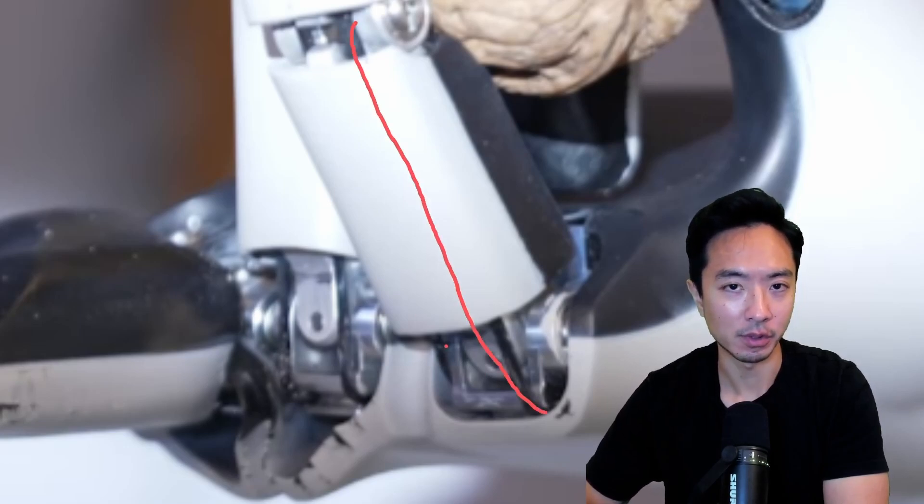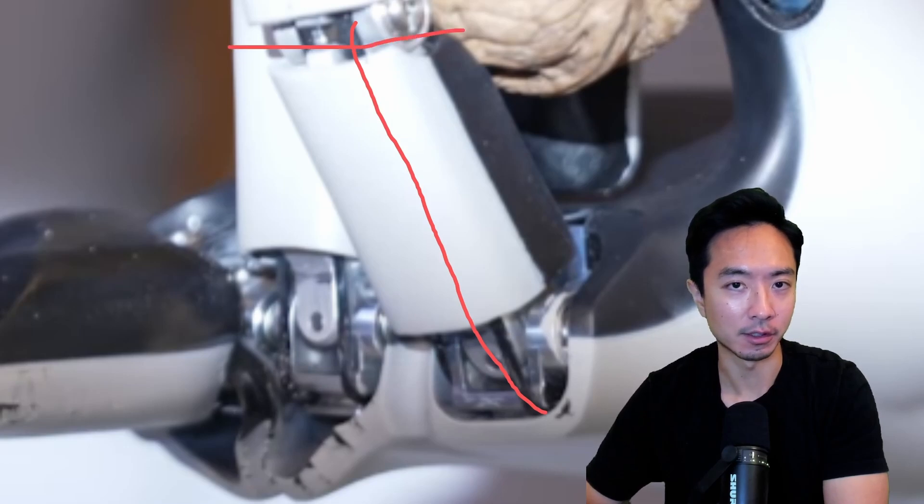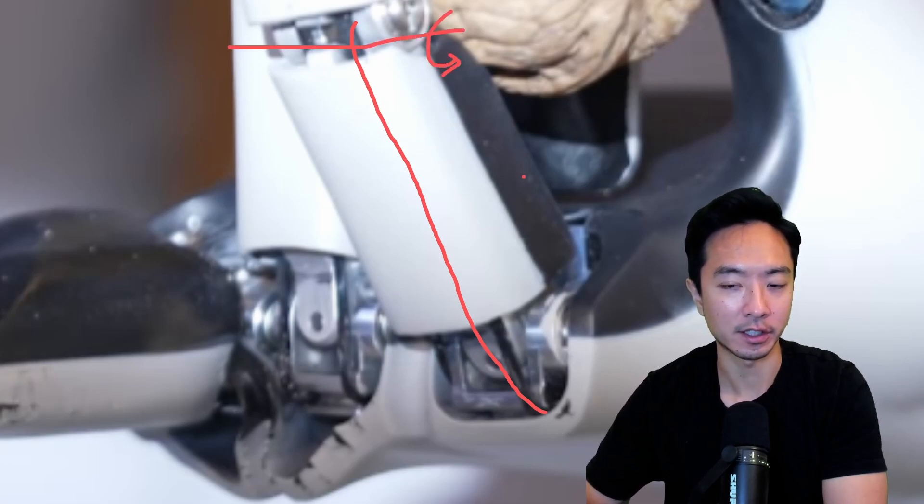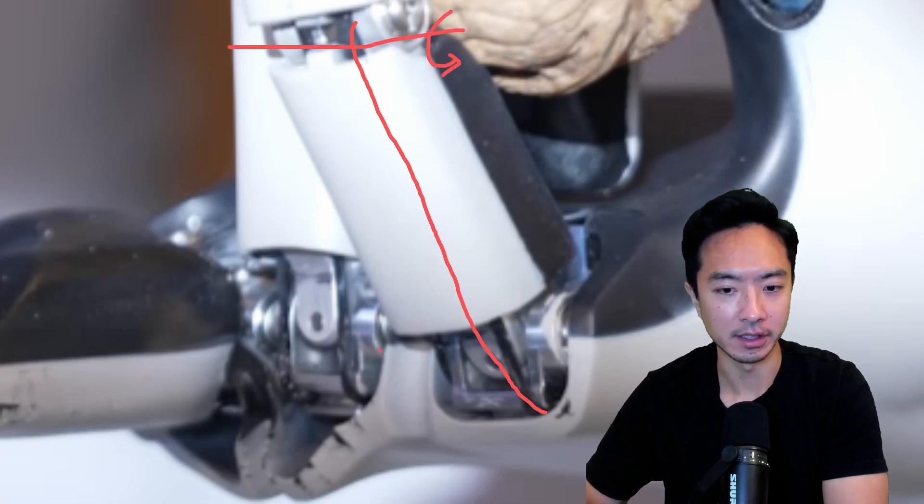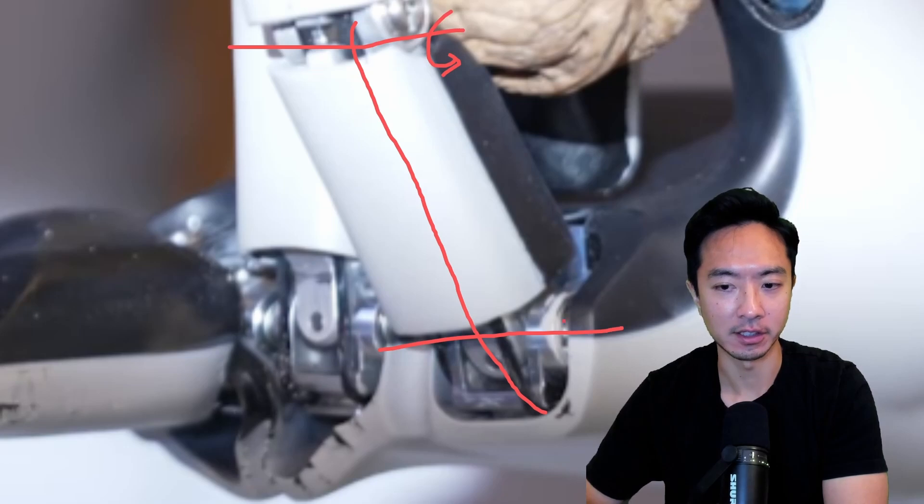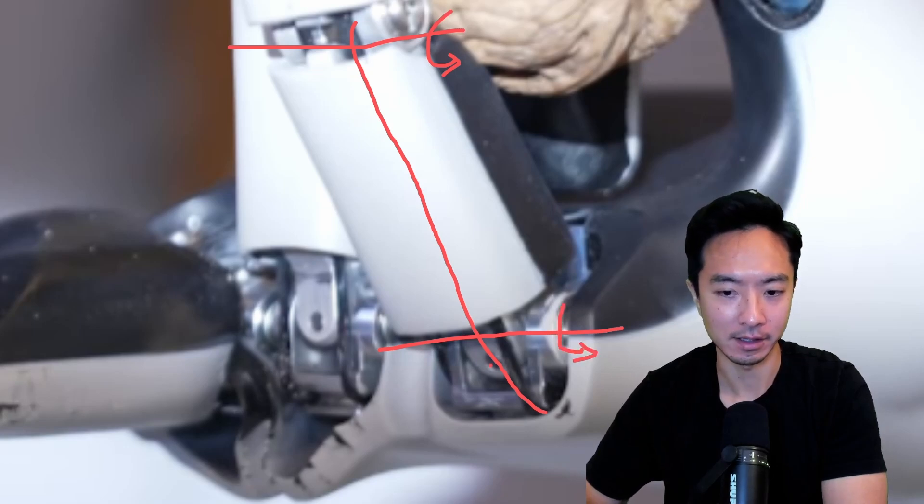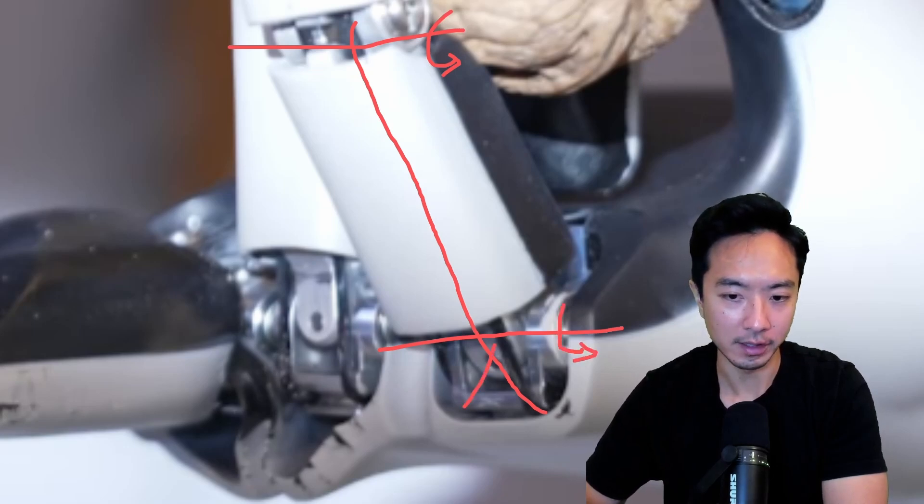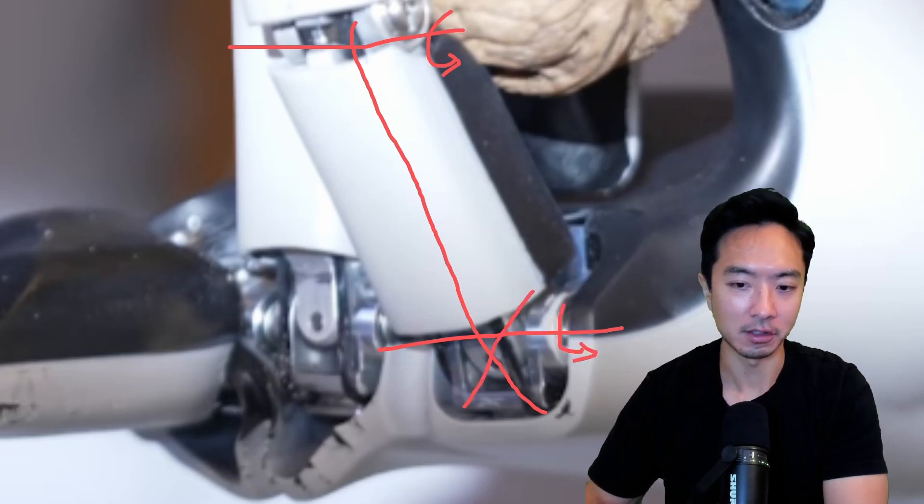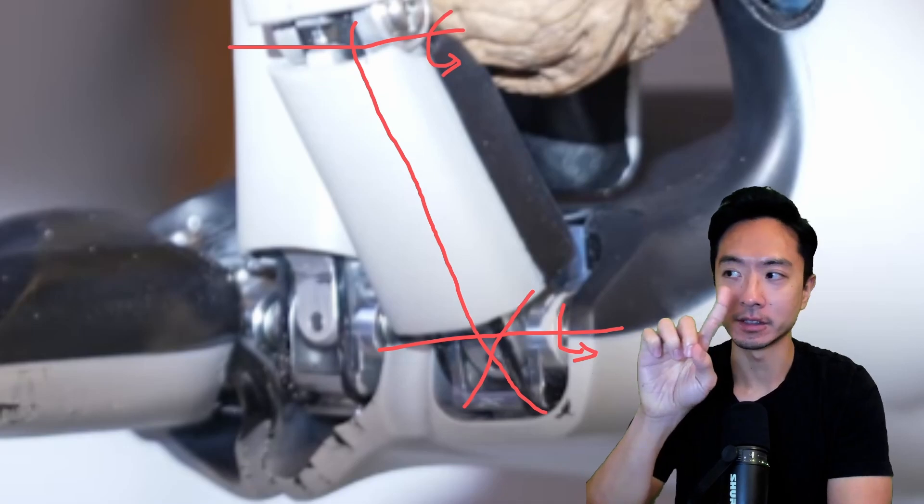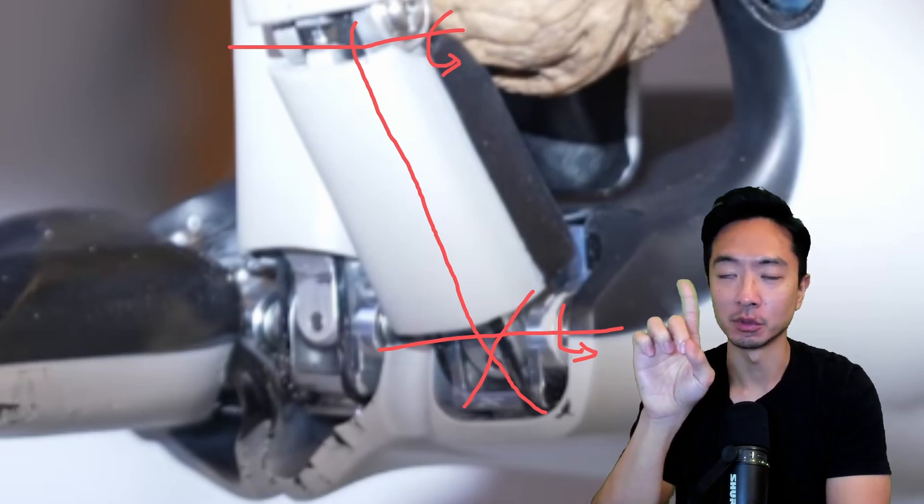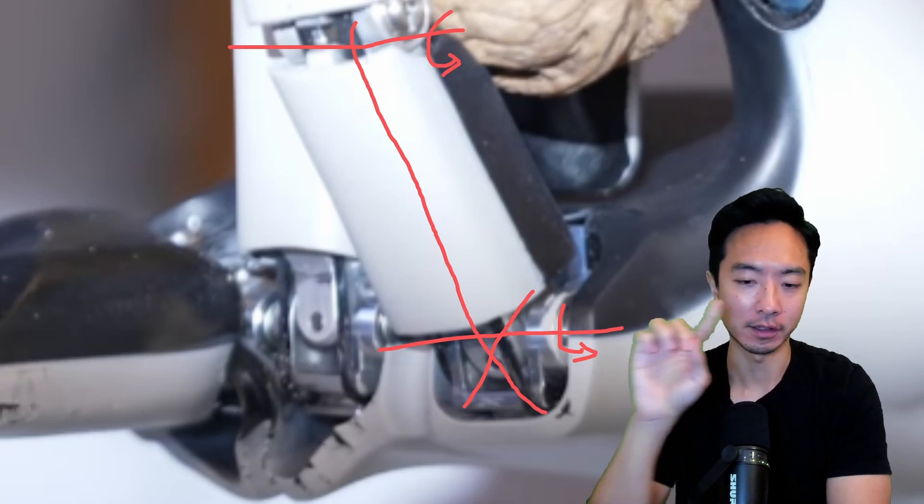But this one would control, for example, this degree of freedom will cause this flexion. And you also see another flexion here about this axis. And then you have one more that's going here that probably allows the finger to move back and forth like this.